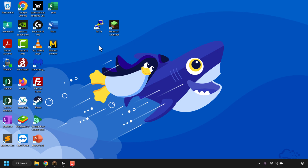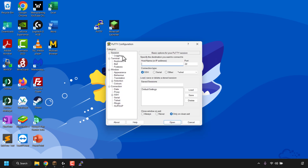Once you've downloaded and installed PuTTY, minimize your browser to return to your desktop. You should now see a shortcut for the PuTTY client — if you don't, search for it on your computer. Double-click the PuTTY shortcut to open it. You'll see the PuTTY configuration interface. At the top, fill in the 'Host Name or IP Address' field with the IP address of your DigitalOcean droplet. Leave the port as 22 and make sure SSH connection type is selected.